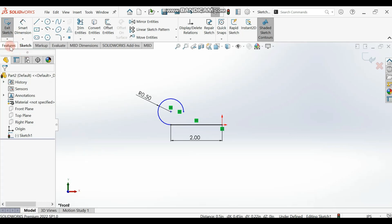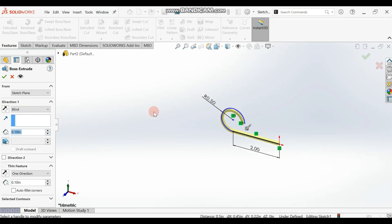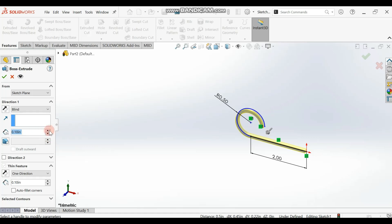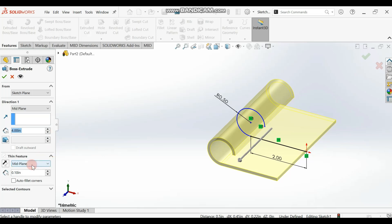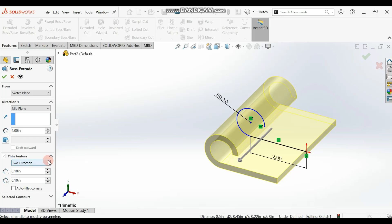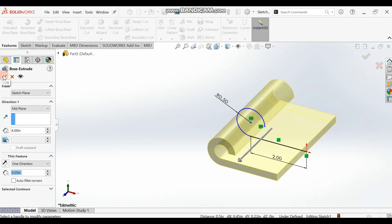Go to your Features tool and click on Extrude Boss/Base. You are going to extrude by four inches total. Set it to Mid Plane so it extrudes two inches on each side. The same feature should extrude 0.25 inches in one direction only, then click OK.